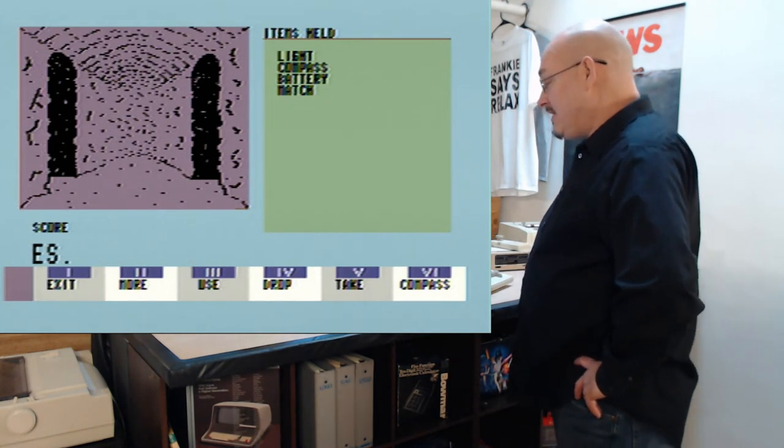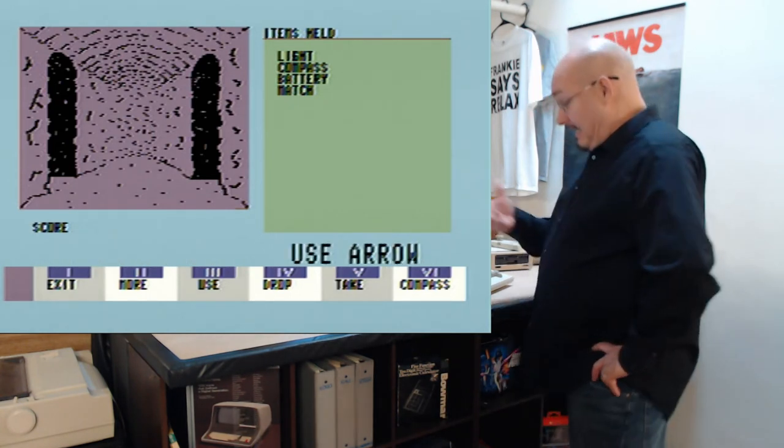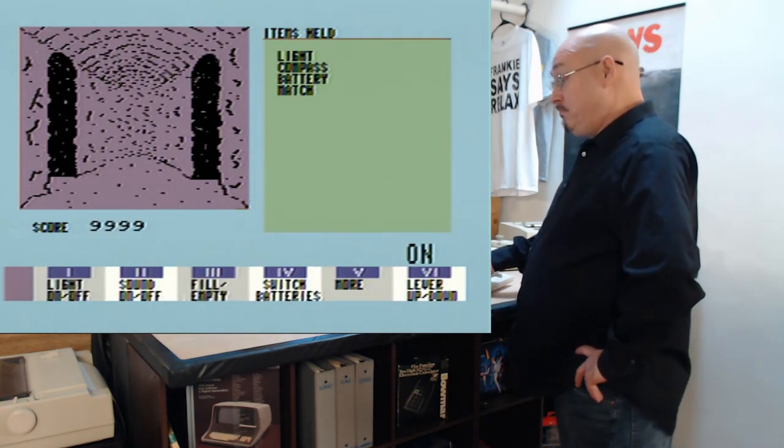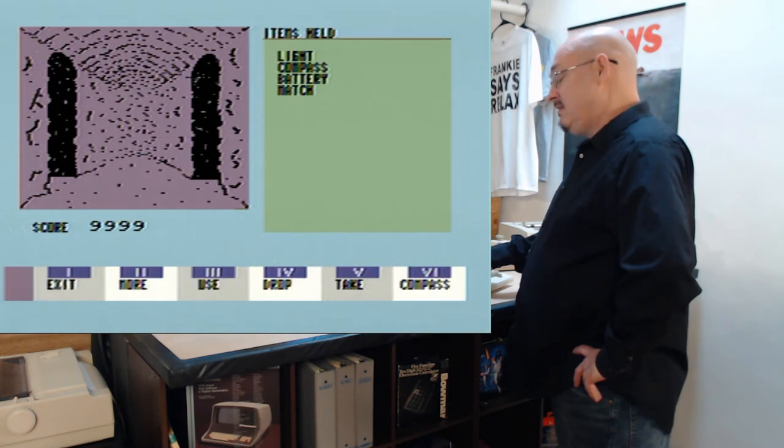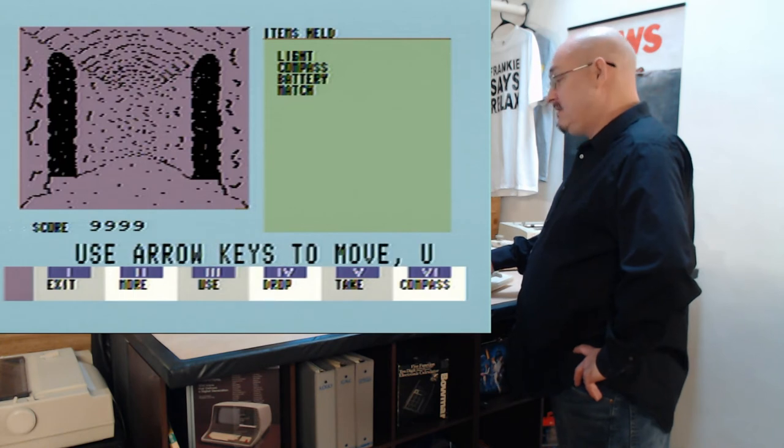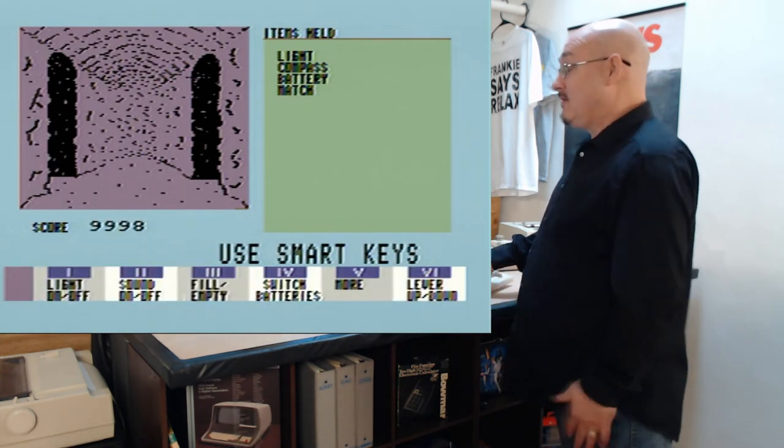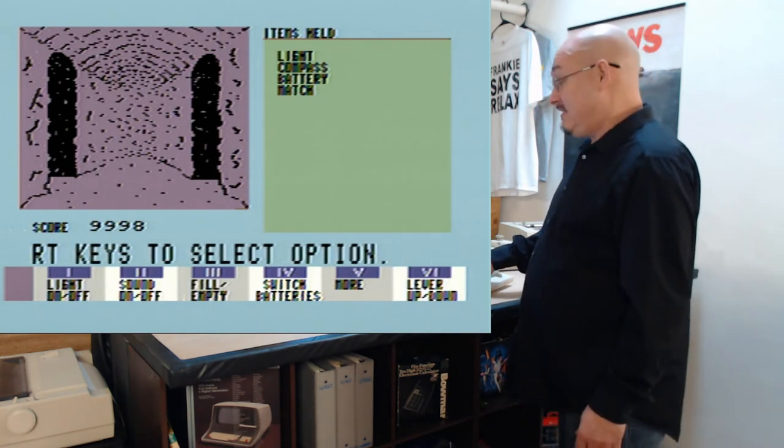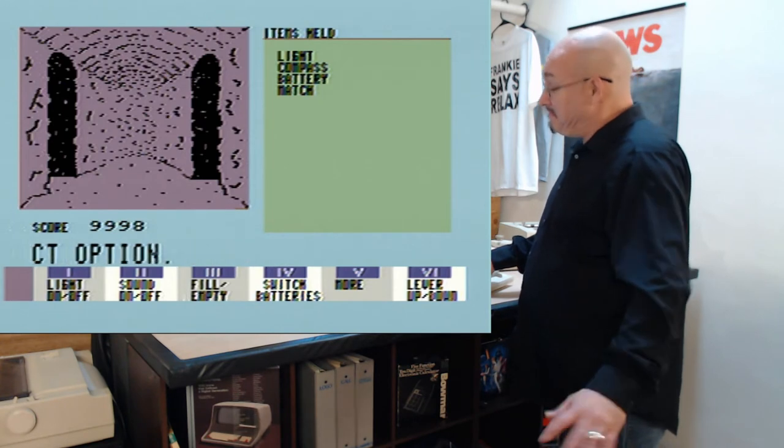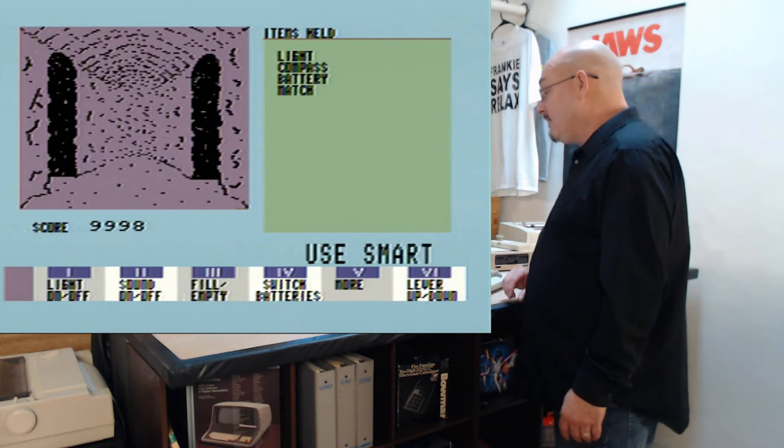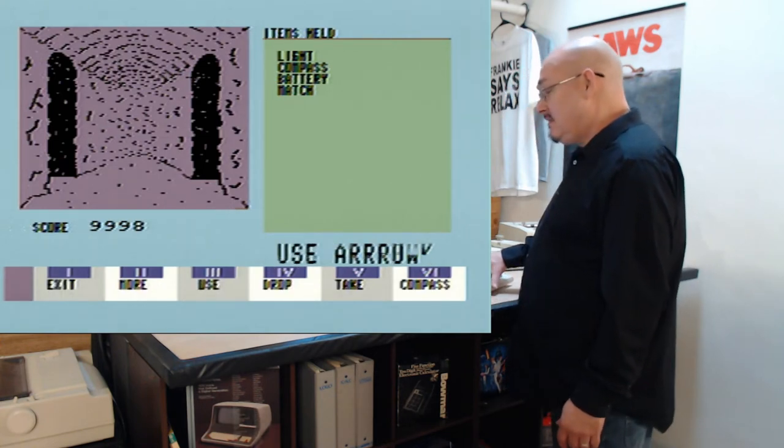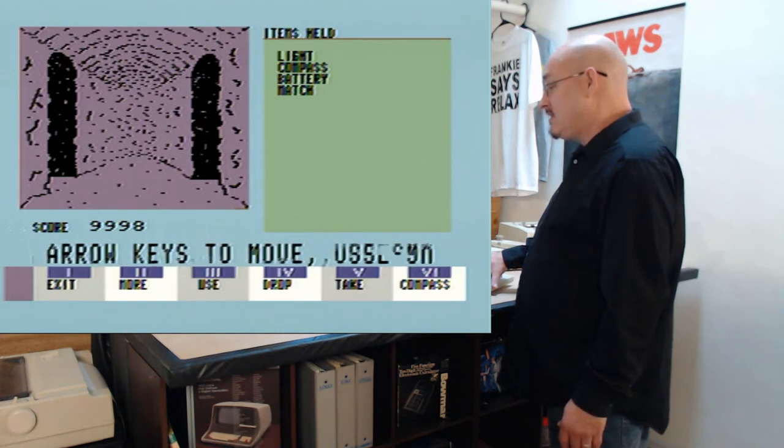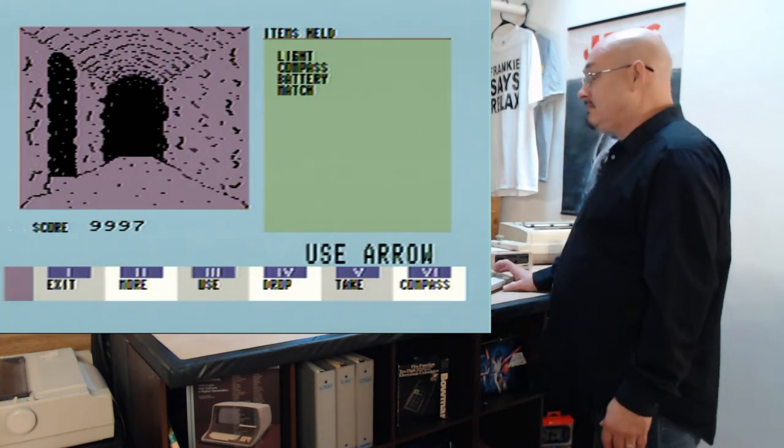Now at the bottom, the things I can do. I can exit. I don't want to exit. More. What's more? I can turn the light on or off. I turned it off. What happened? Nothing happened to the light. I don't know if I turn the light on or off. There it is. I can turn the sound off. It hasn't gotten on my nerves yet. Fill, empty, switch batteries. More: lever up, down. More: use, drop, take, and compass. Oh, heck. Let's just look around. Let's go to the right.